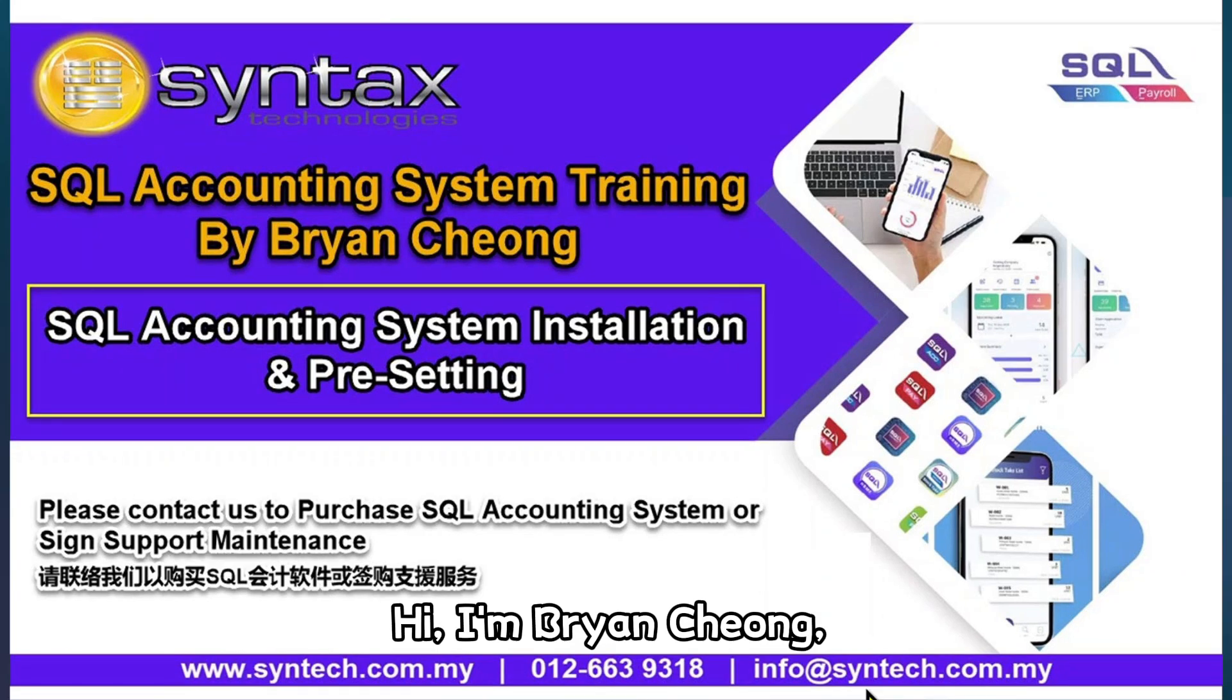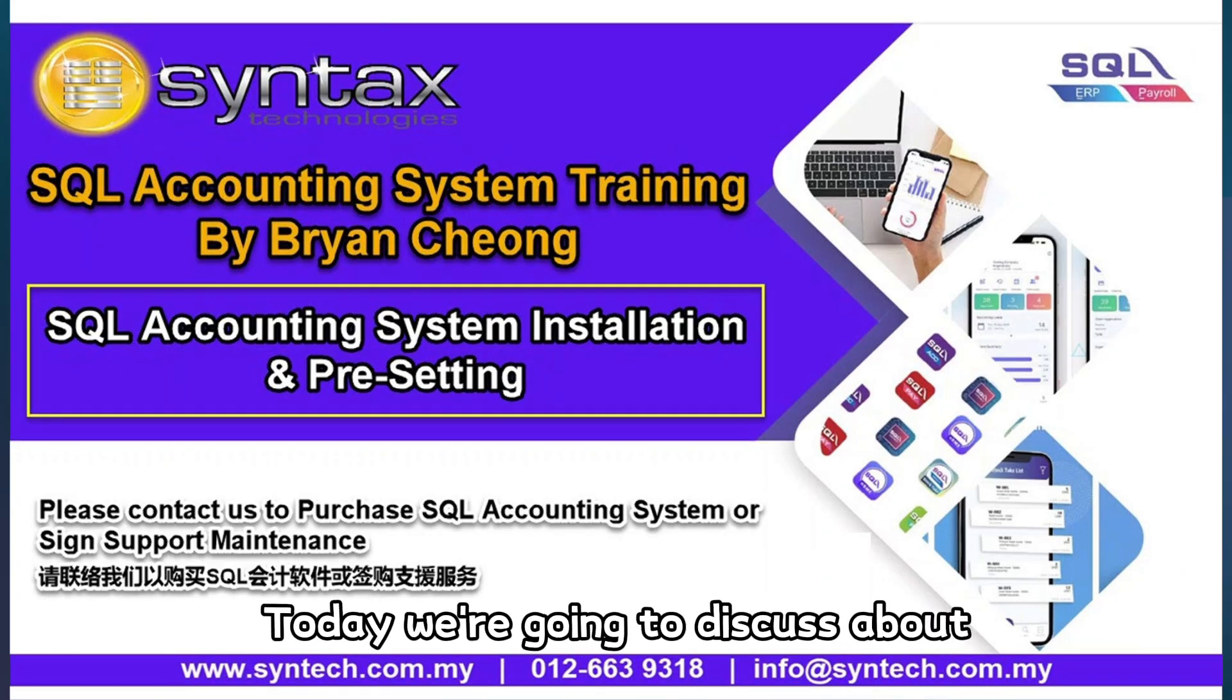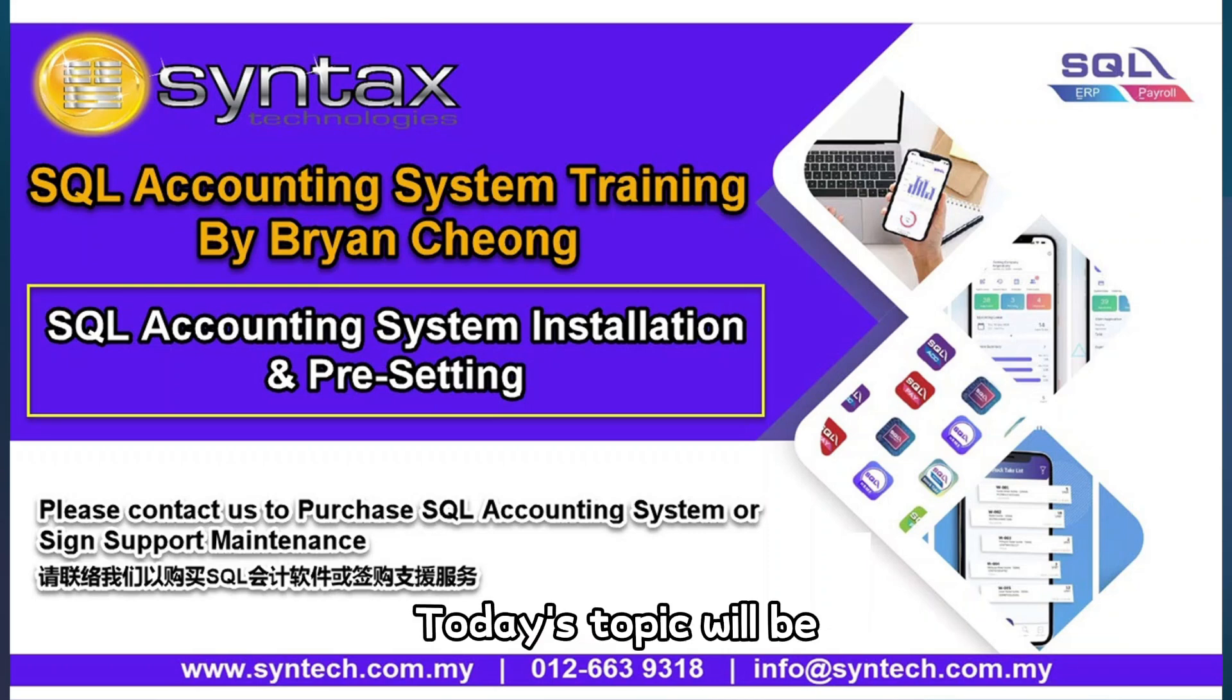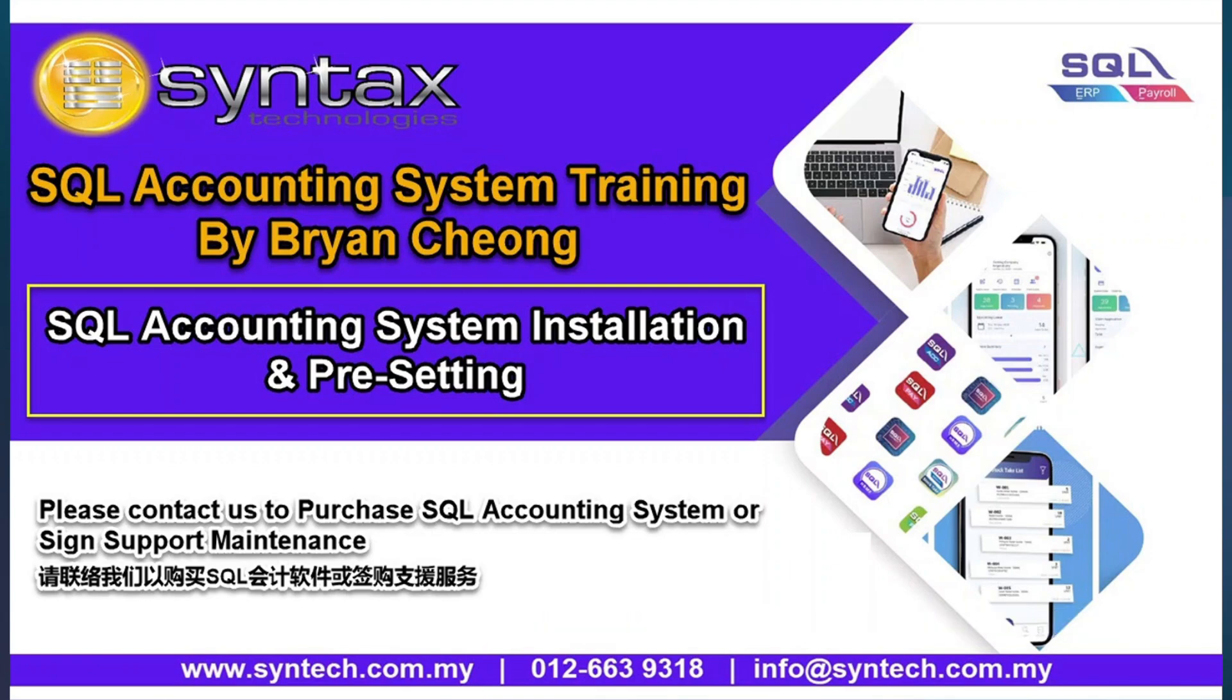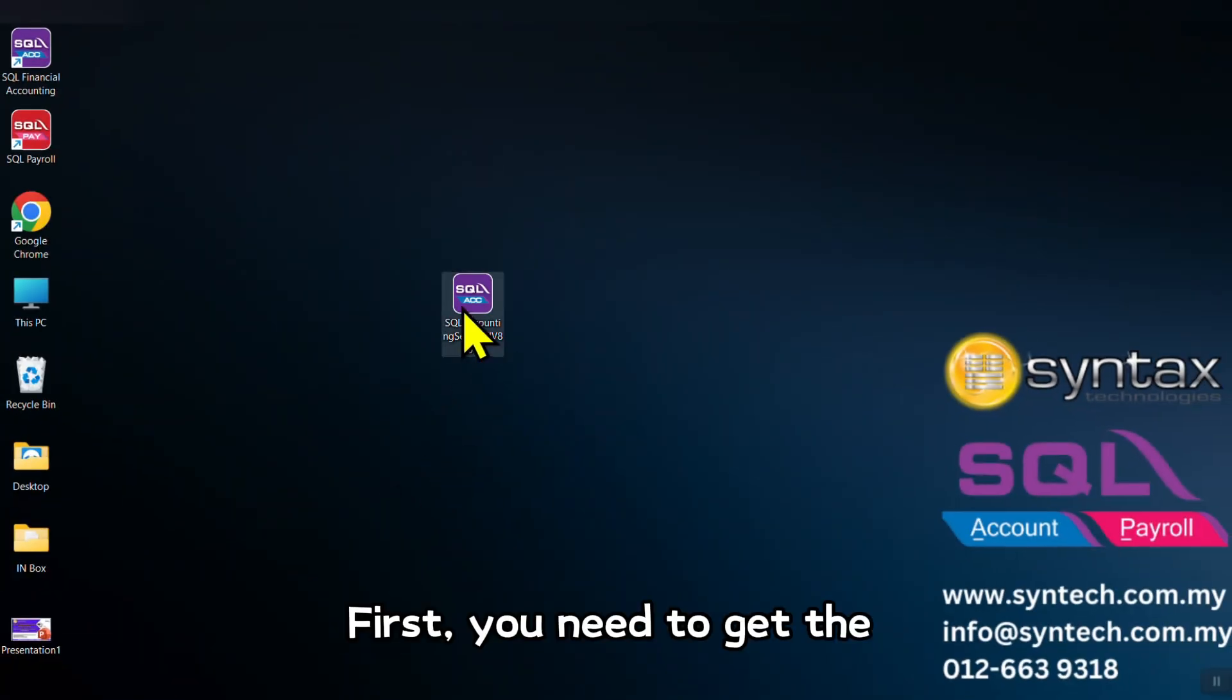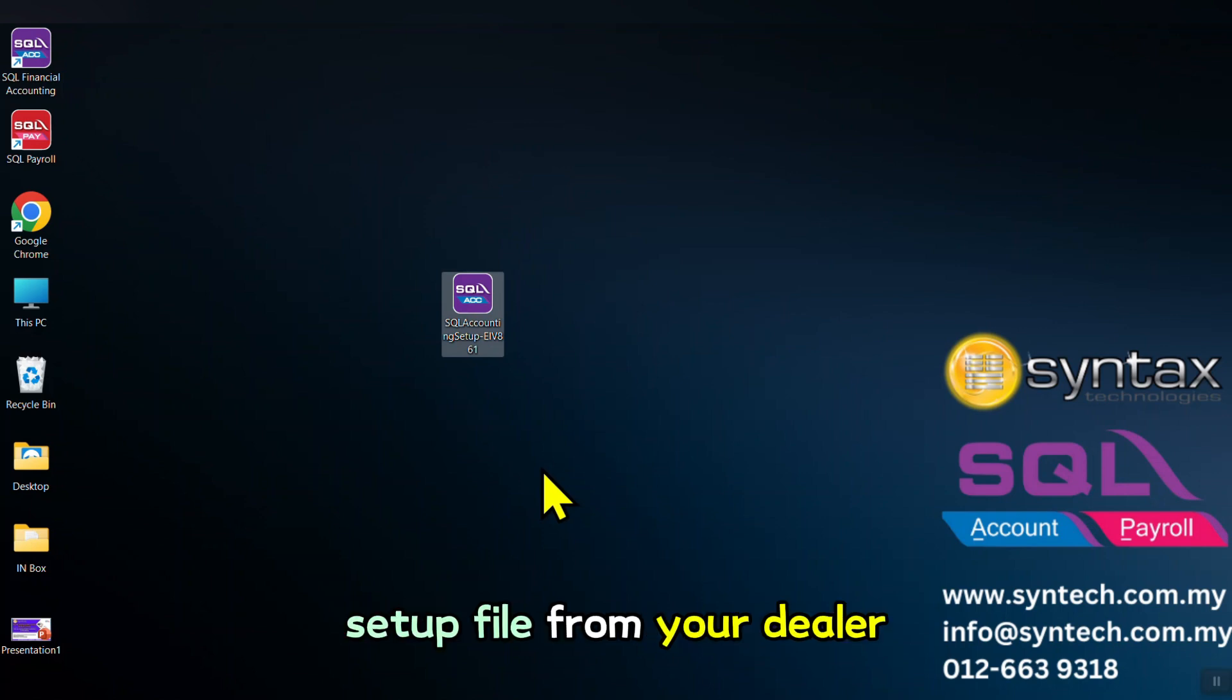Hi, I'm Bryan Cheong. Welcome to Syntax Technologies. Today we're going to discuss SQL Accounting System training. Today's topic will be SQL Accounting System installation and pre-setting. Let's get started. First, you need to get the SQL Accounting System setup file from your dealer.